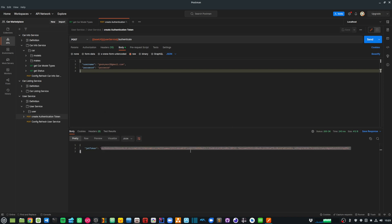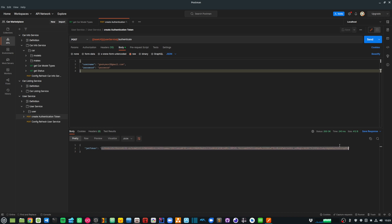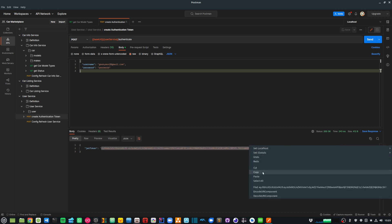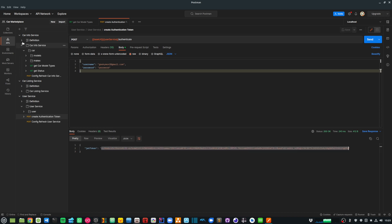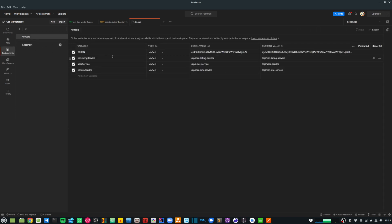So that is the new token that is available now. And let me copy that and go back to my environments and global variables. And I will replace the token with the new one that is just generated.